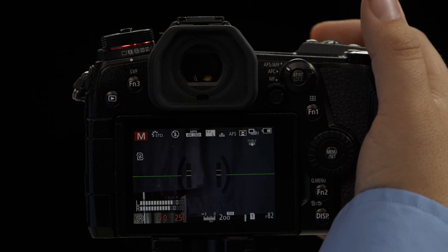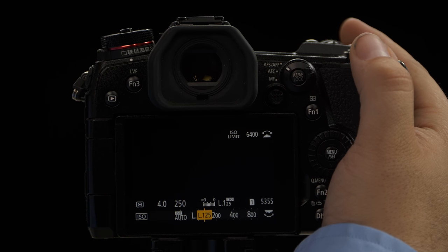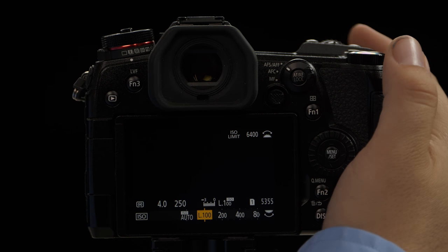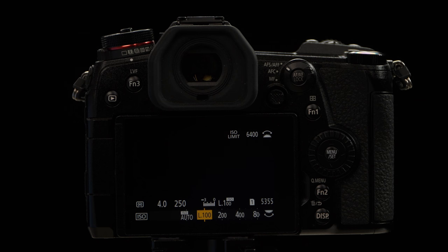So now when we go and look at our ISO, you can see that we have the option to go down to ISO 100. And that's how you change the ISO settings on the Panasonic G9.